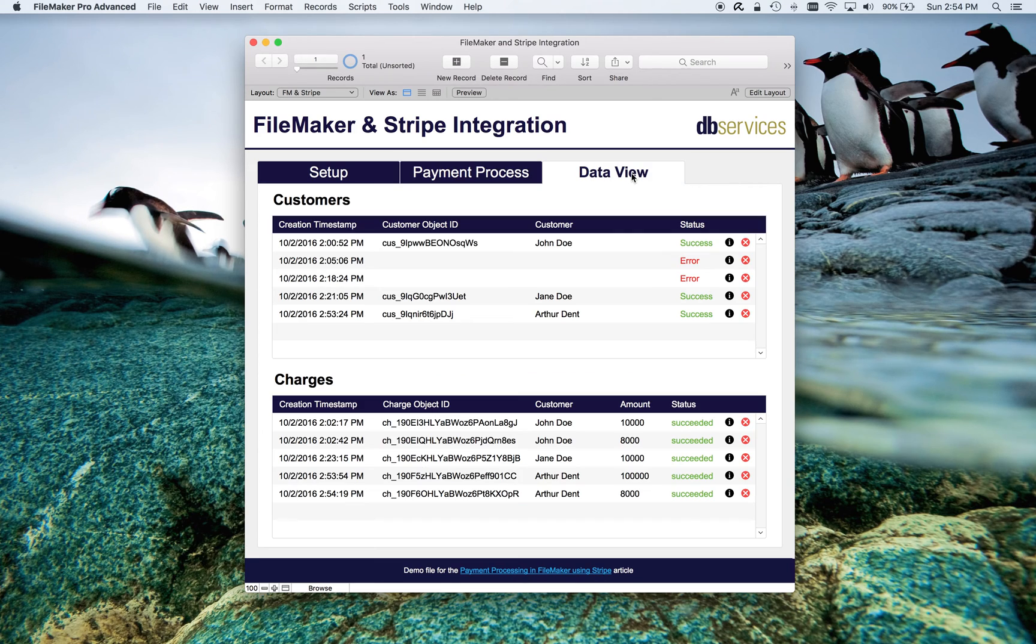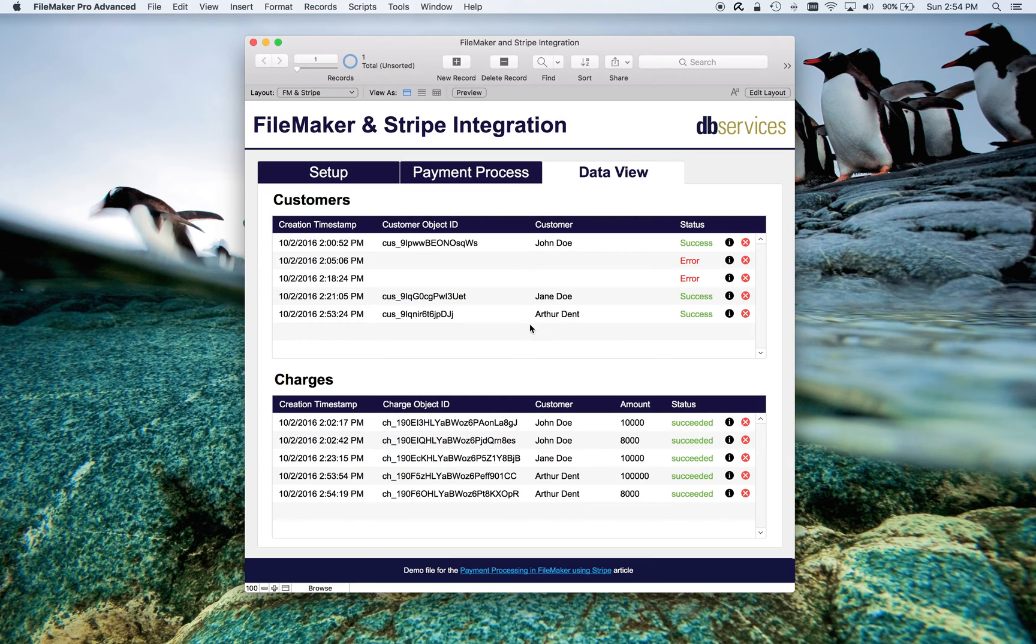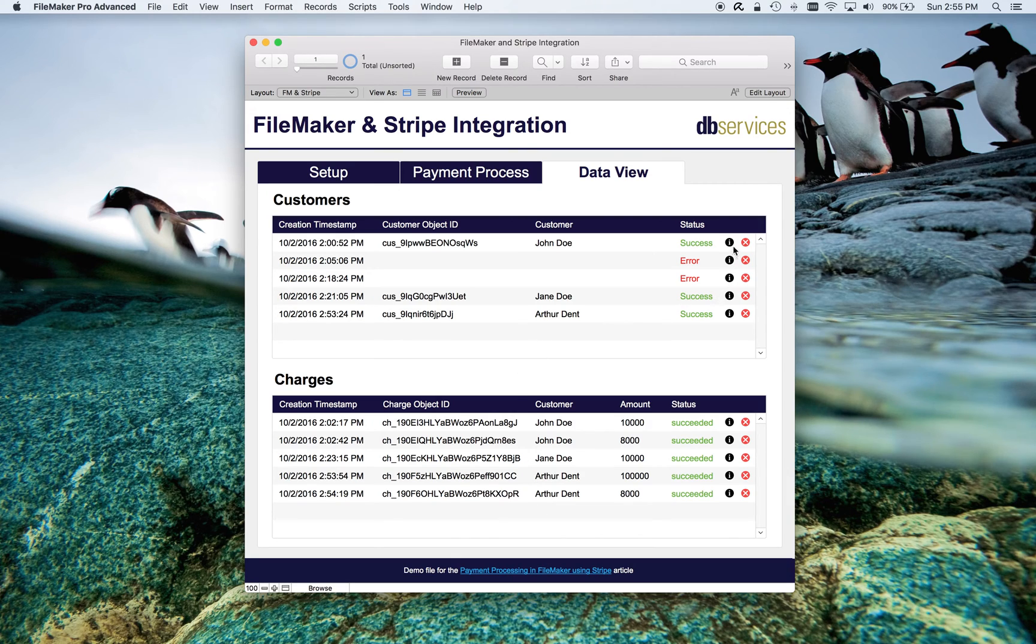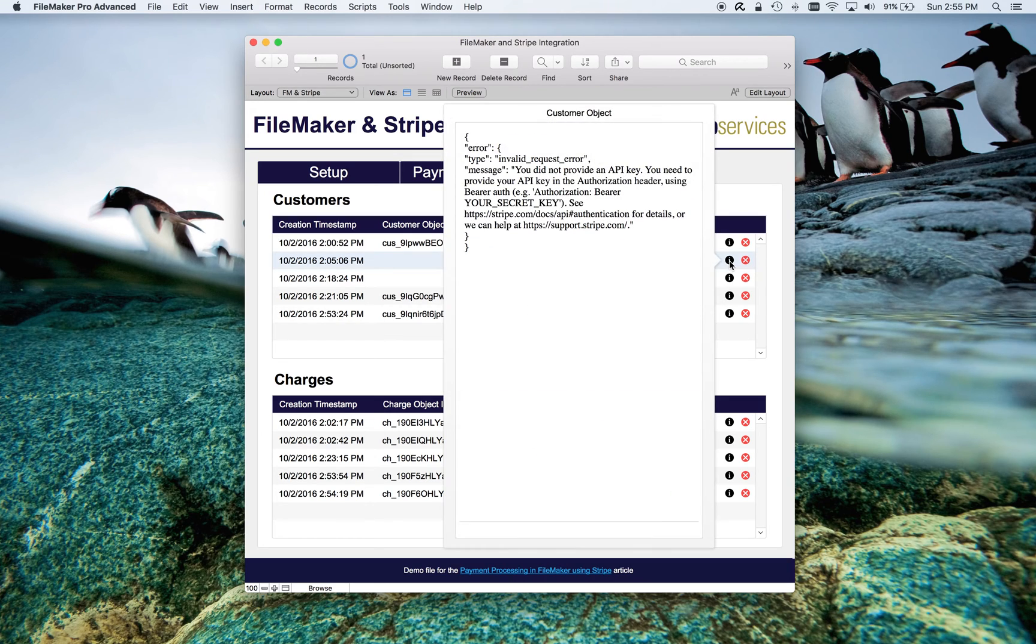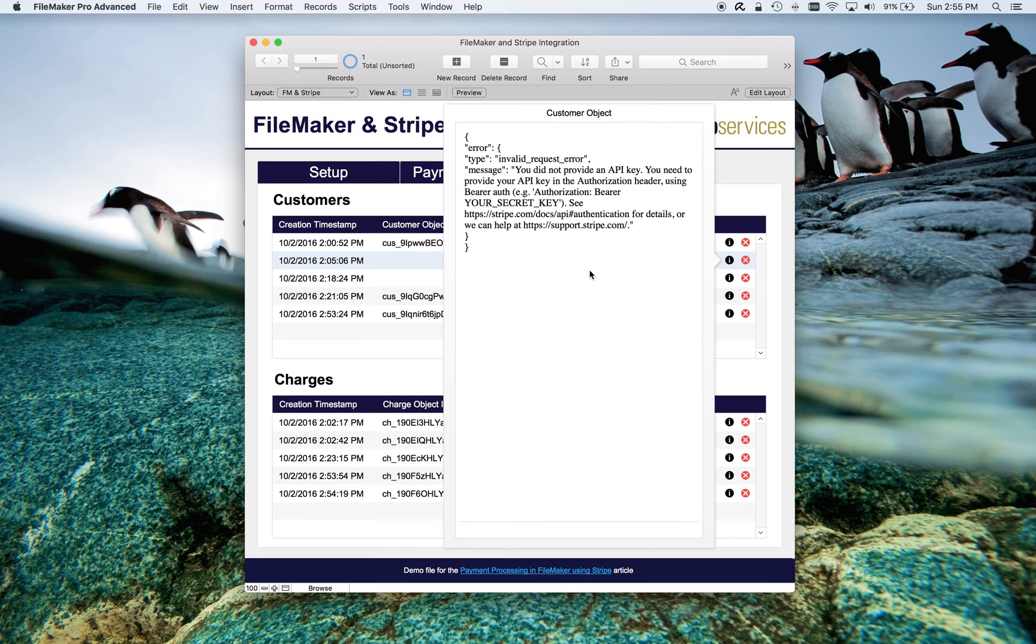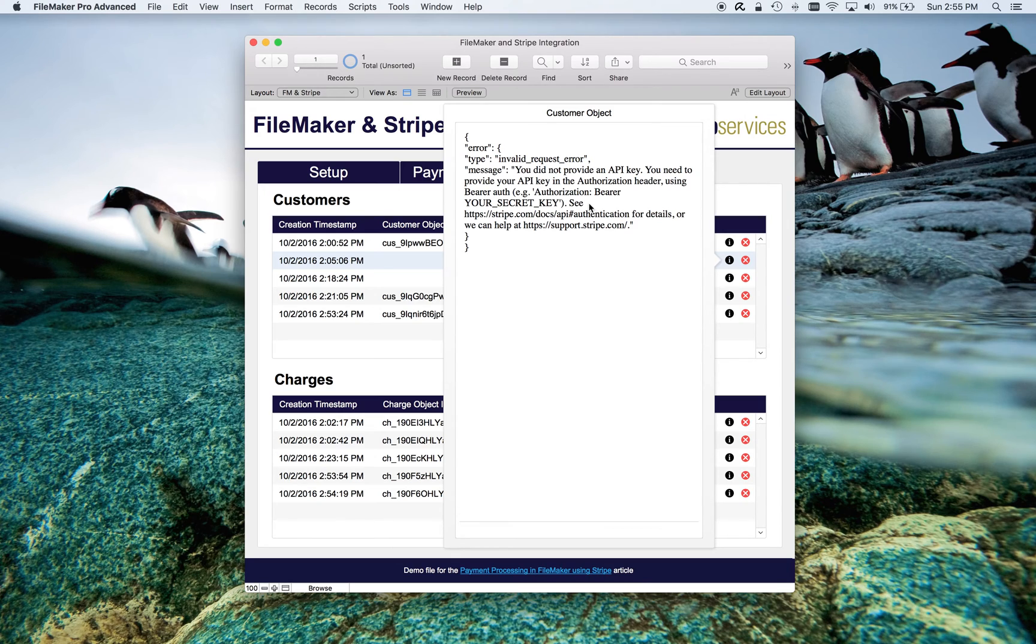We can take a quick look here. We have some data view for those that are interested. Every attempt that's made to create a customer, as well as process a charge, is stored. Whether or not it's successful or an error, as I said, Stripe has extensive error checking. It returns an error object. All things that Stripe returns, as you may notice here, are in JSON. So it's easy to parse out and get the information you need, figure out what went wrong.